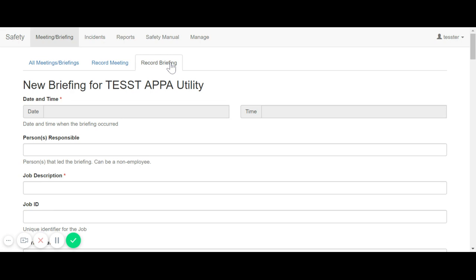Start by entering the date, time information, and adding utility crew members and persons responsible to the briefing.